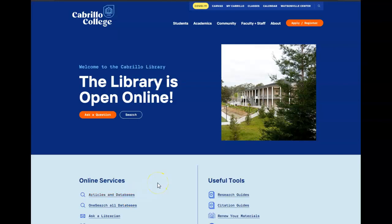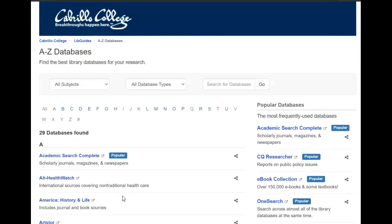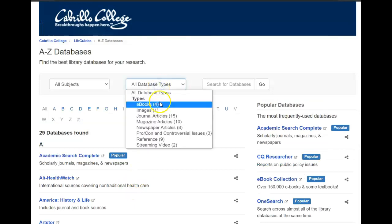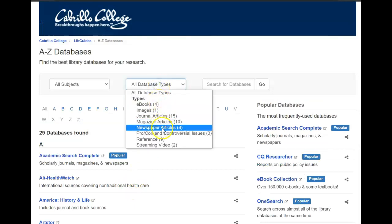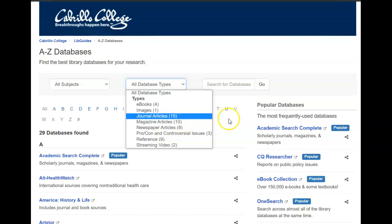To access our full-text newspaper, start at the library website and look for articles and databases. From there you can look for newspapers under database types, newspaper articles, or under the title of the database.